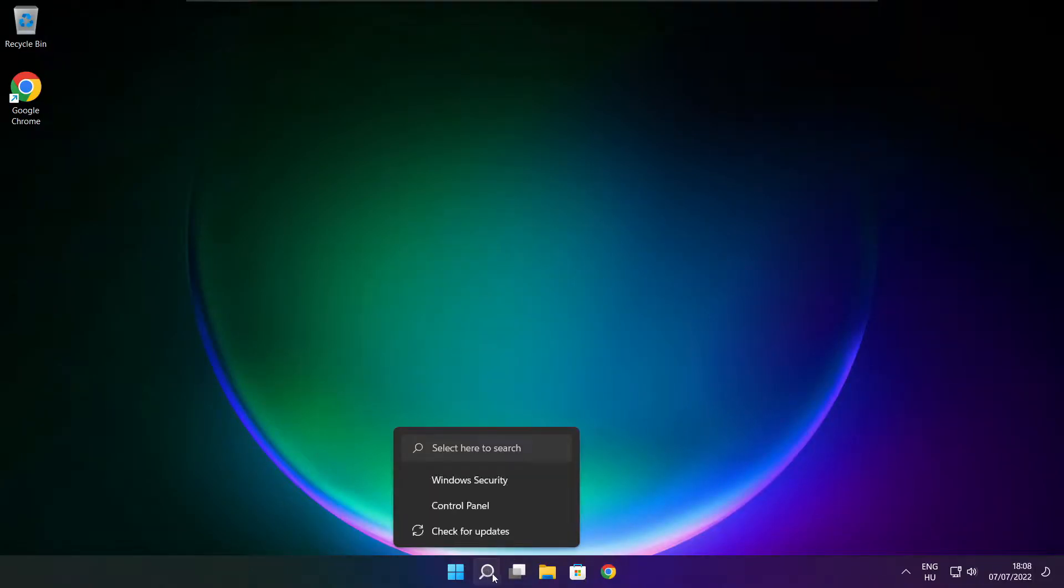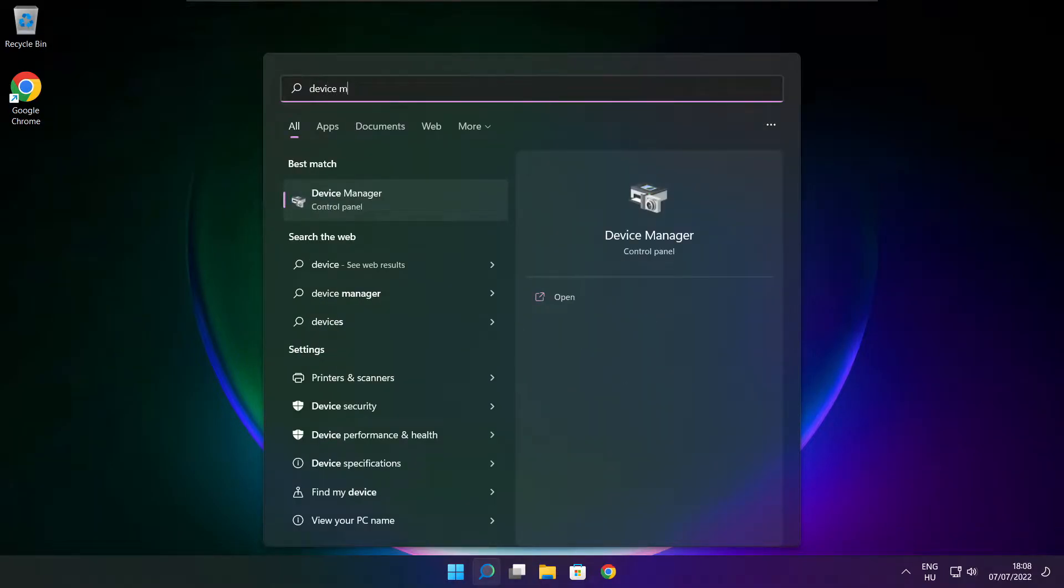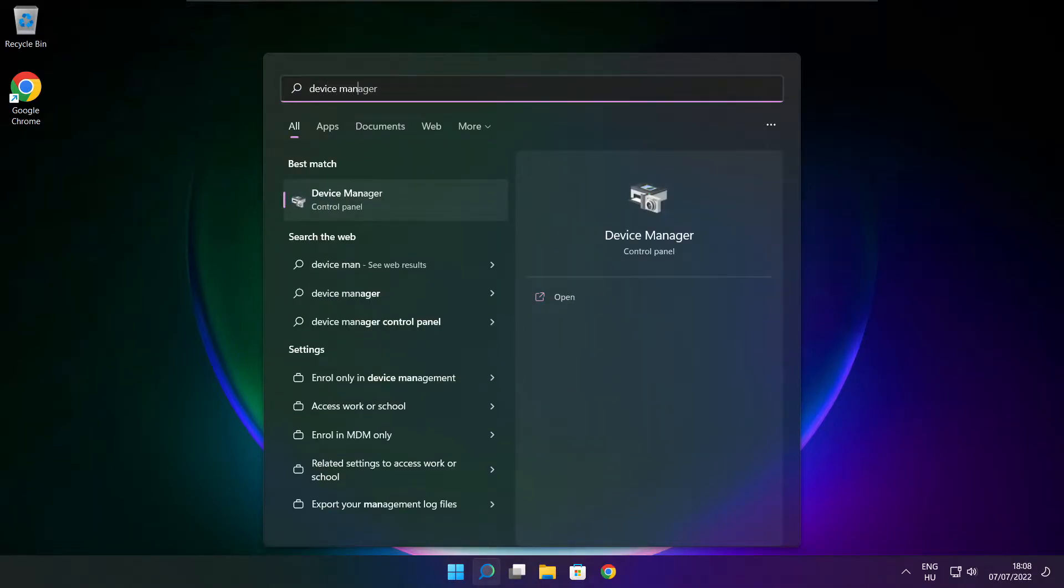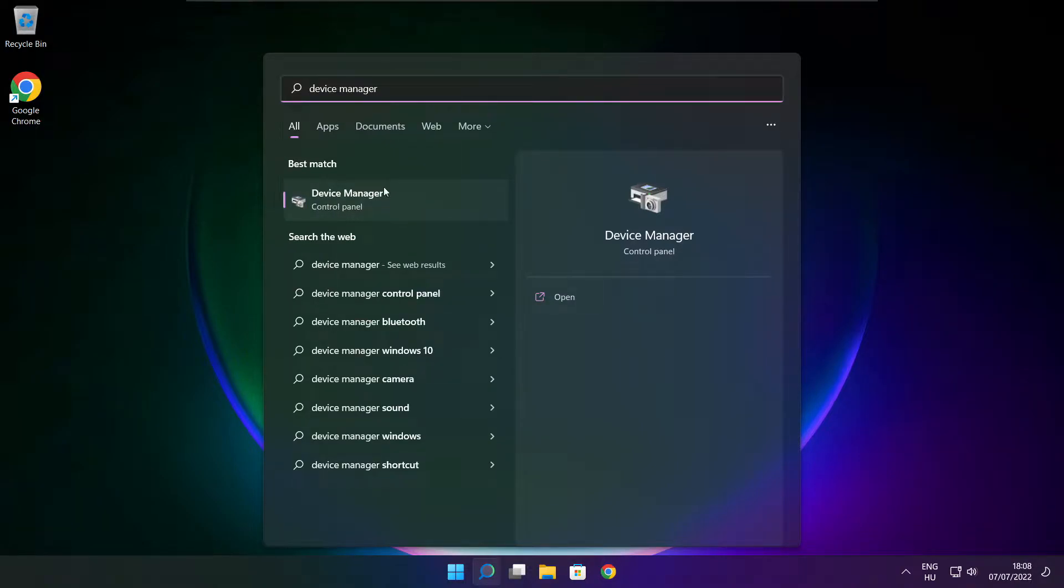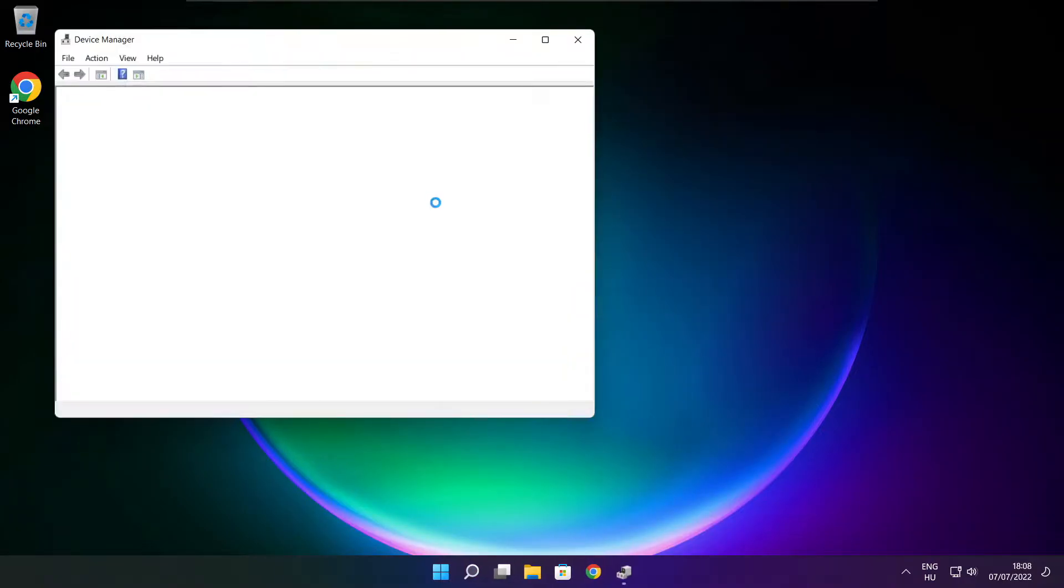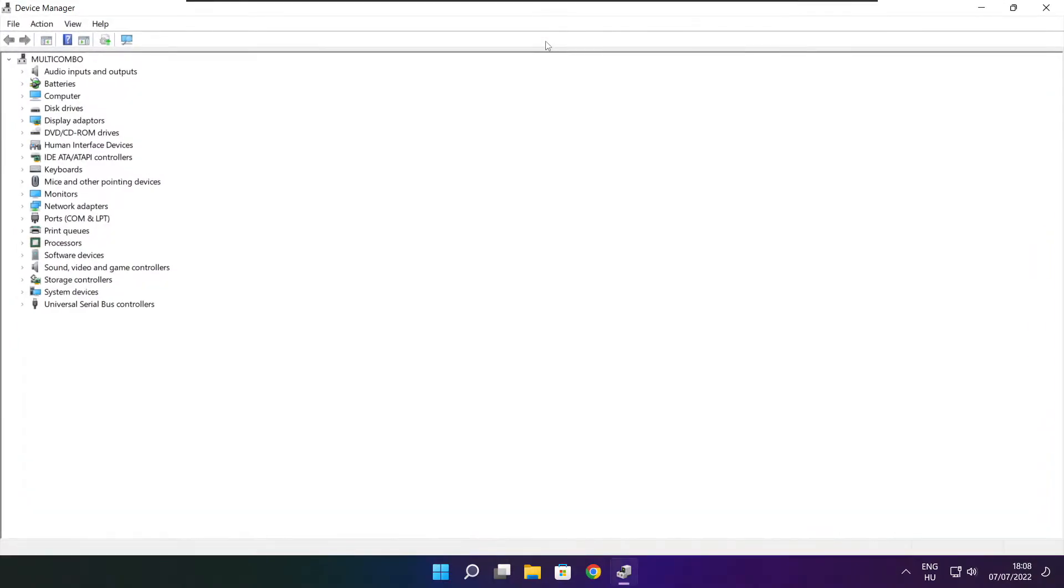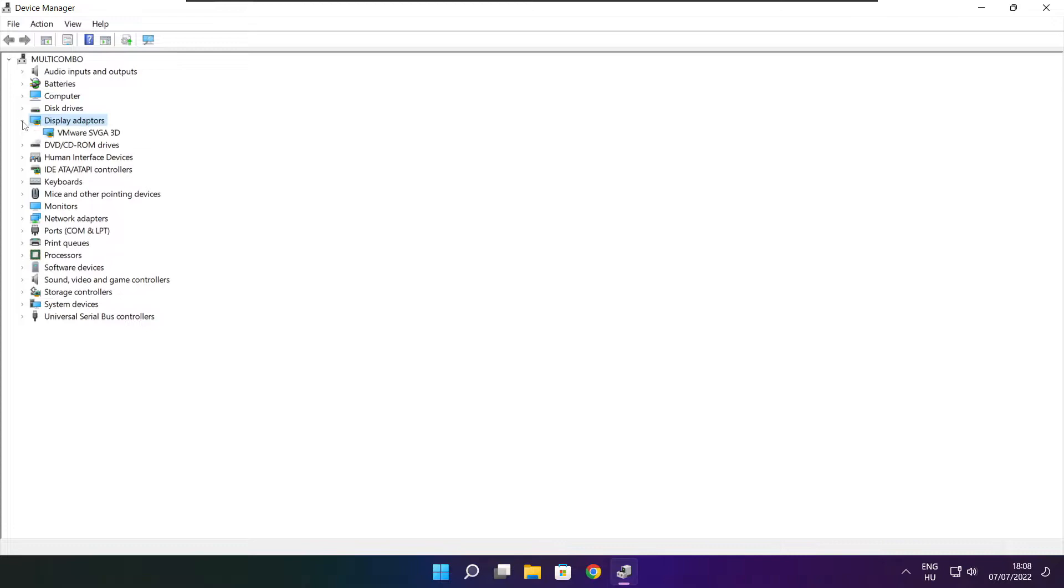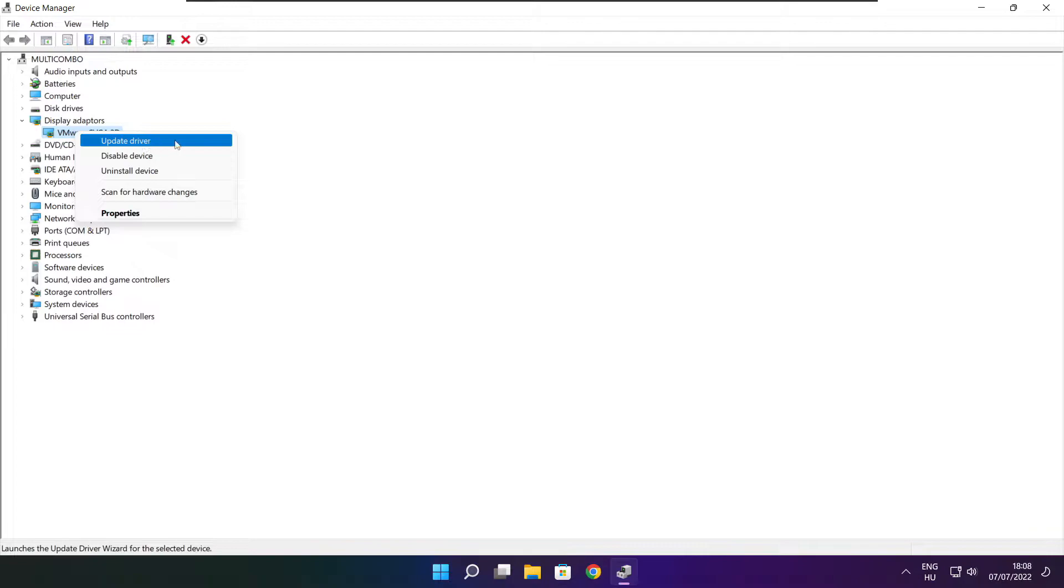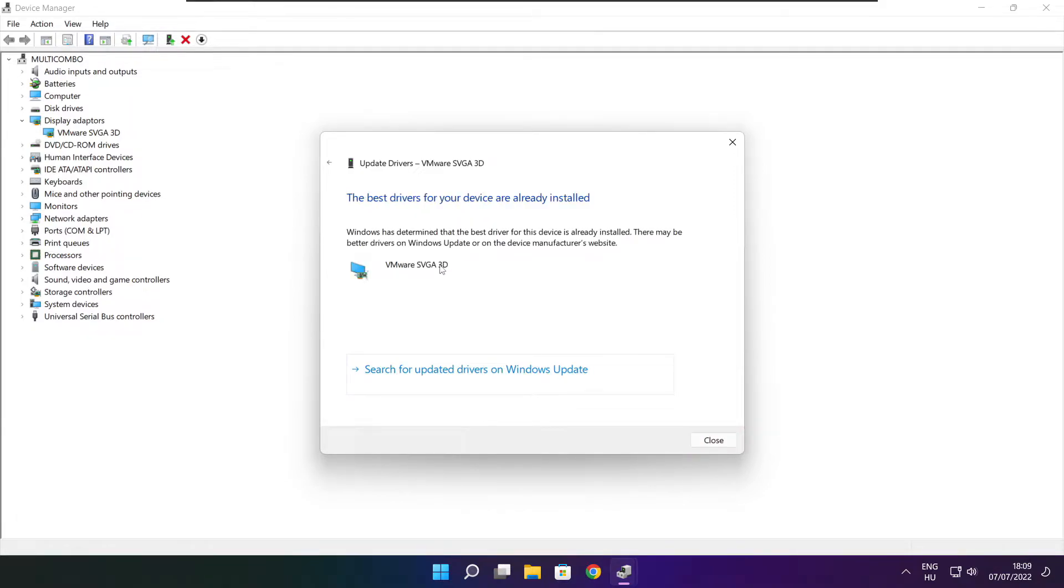Click search bar and type device manager. Click device manager. Click display adapters. Select your display adapter. Right click and update driver. Search automatically for drivers. Wait. Installation complete and click close.